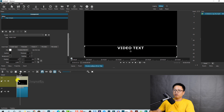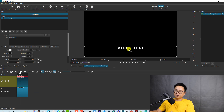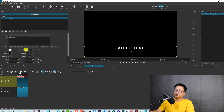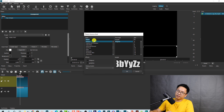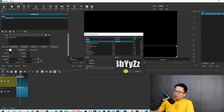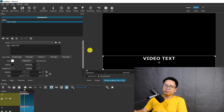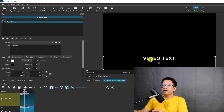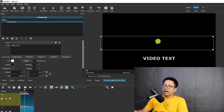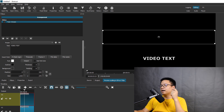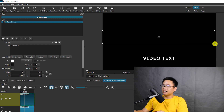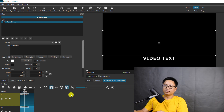Now we have the video text on the timeline. We need to change the font, size, and style on the left side. Click here to change the font — I'm going to select Impact to make it big and bold. Click OK. Uncheck the 'Use Size' box because I want to scale the text bigger manually. Now we can move it anywhere on the screen and scale up the text.